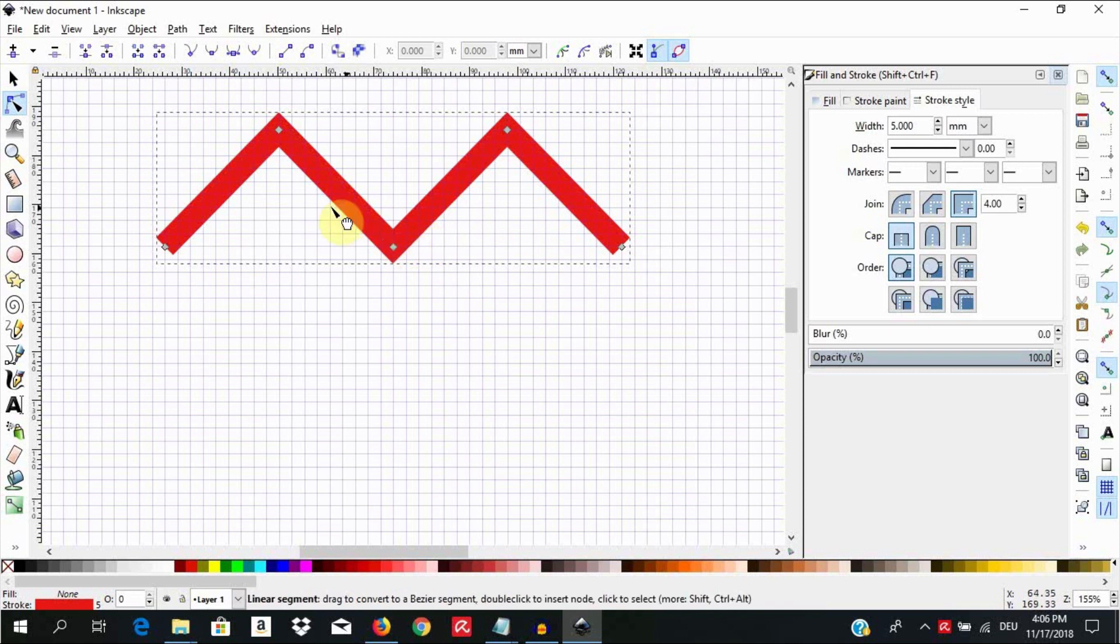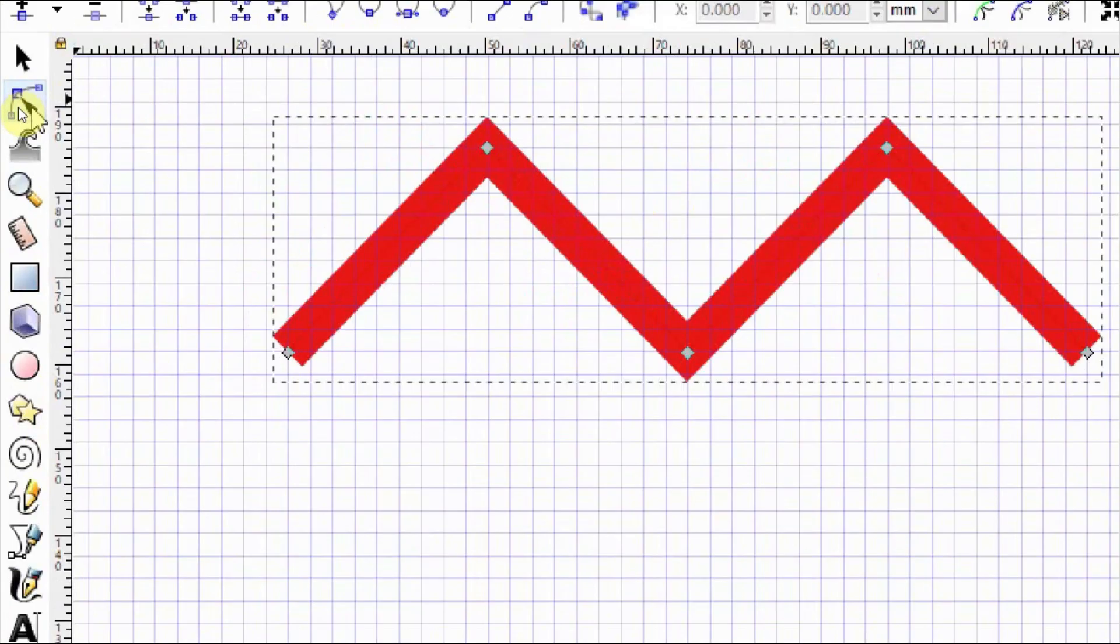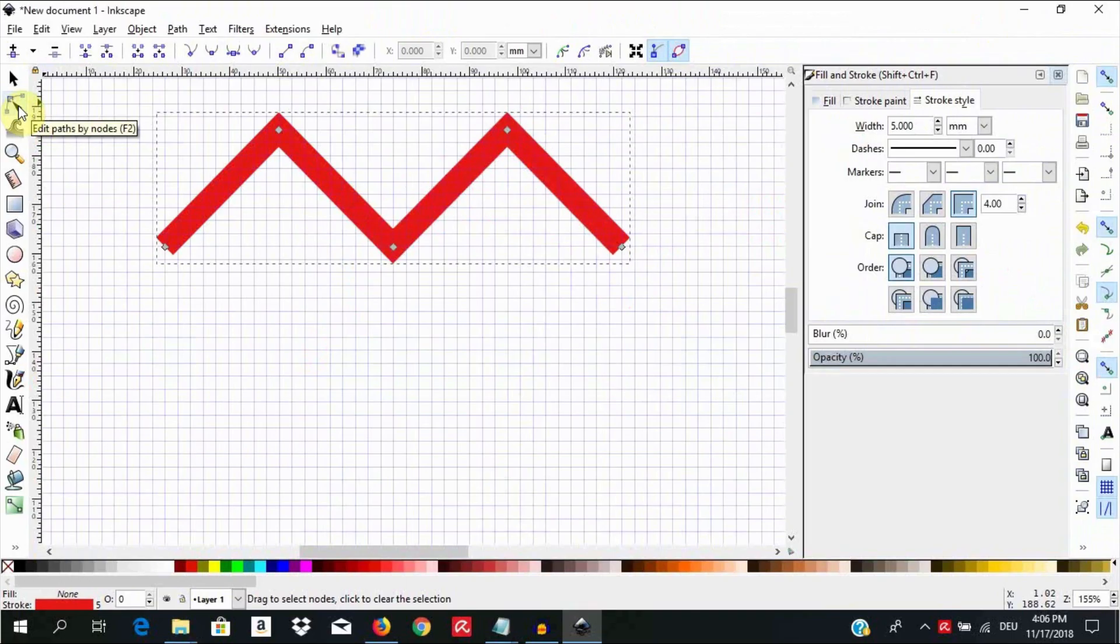You can still add nodes anywhere on the lines by selecting the node tool and double clicking on them.